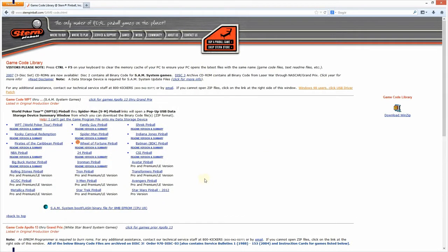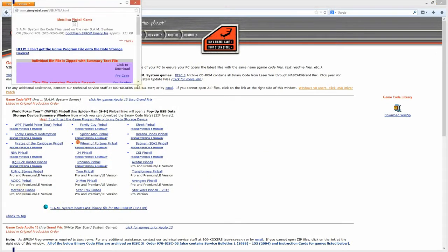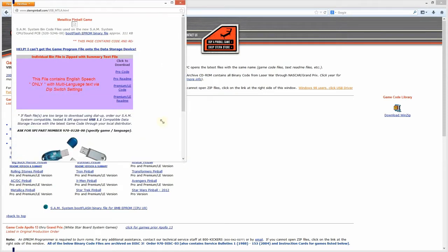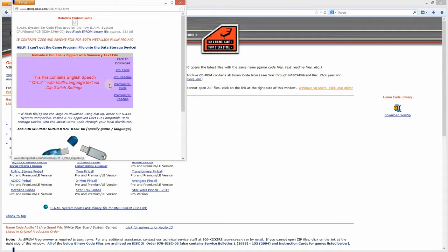Here you want to find your game. For me it's Metallica Pinball, it will open up a new window. What you want to do is select the right version of code for your machine. If you have a pro, click on the pro. If you have a premium, click on the premium.